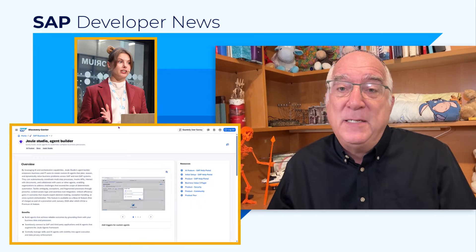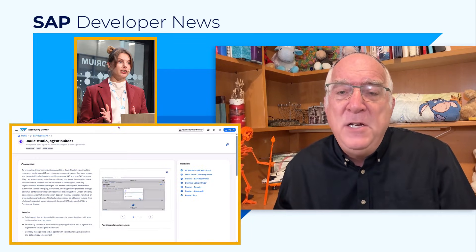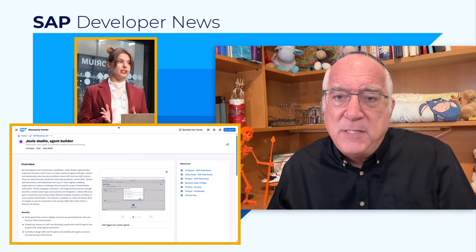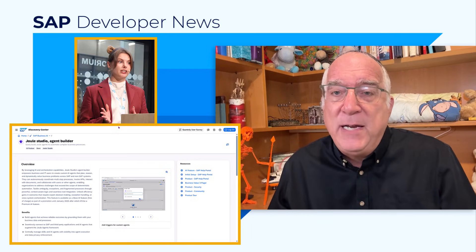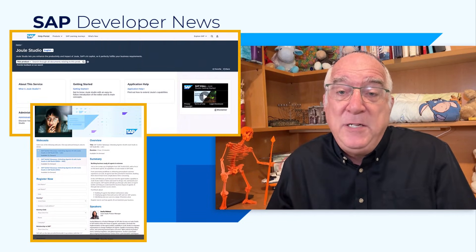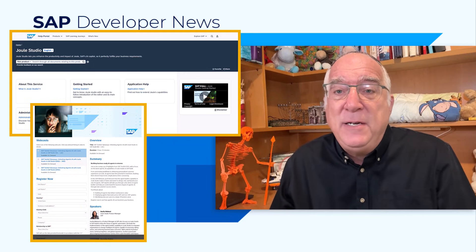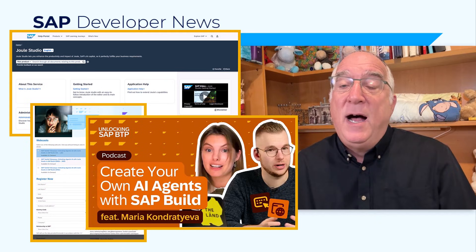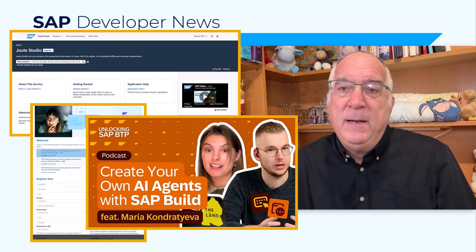Maria Kontratyeva, a senior product manager who has been working tirelessly to get this release out the door before Christmas, says that you will incur no additional unit cost through the end of January when you deploy and test your new agents. I will leave a set of links to materials about Joule Studio and the Agent Builder, including documentation, webinars, and Maria's recent appearance on the very popular Unlocking SAP BTP podcast.